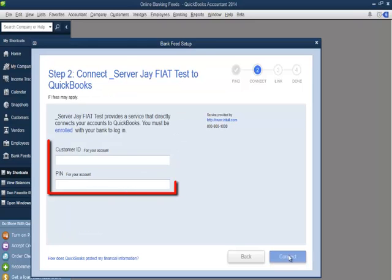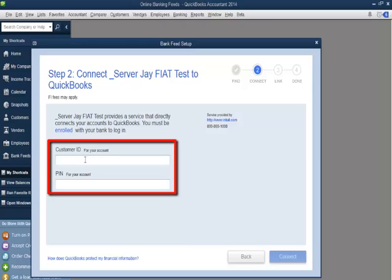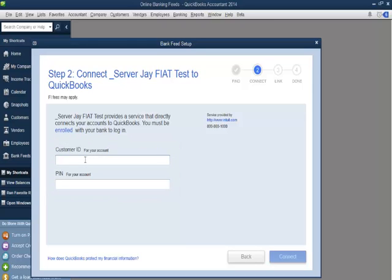The customer will enter their customer ID and PIN they use for online banking. To demonstrate, I'll enter the customer ID as OLB User and the PIN as OLB User. I'll click the Connect button.